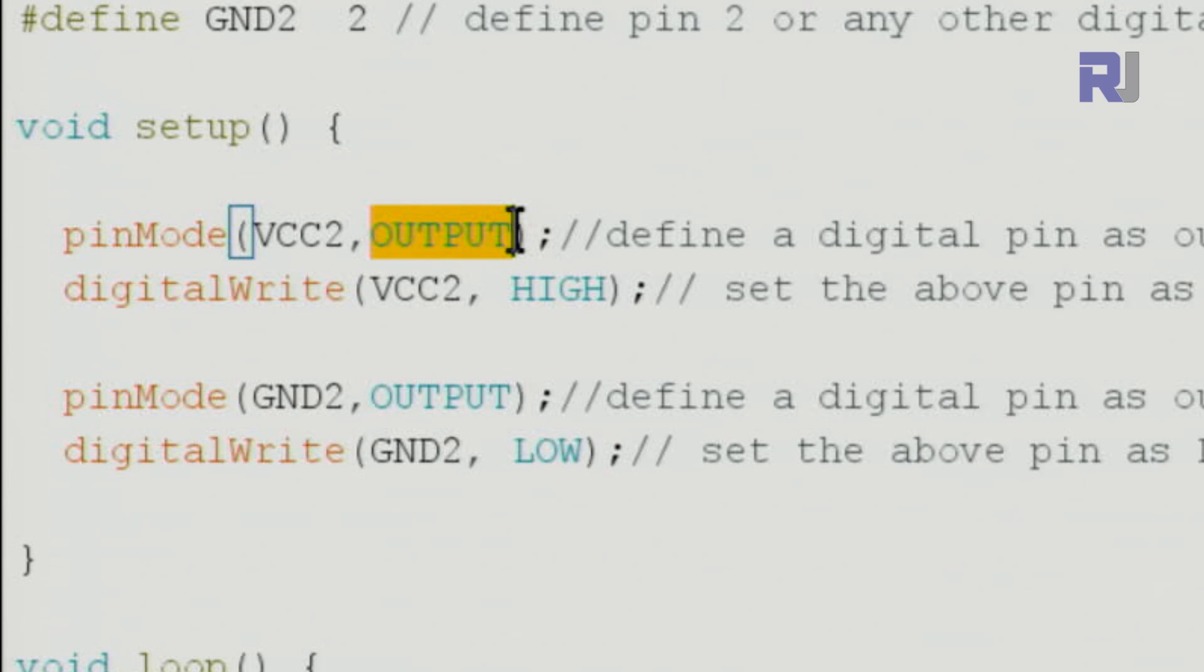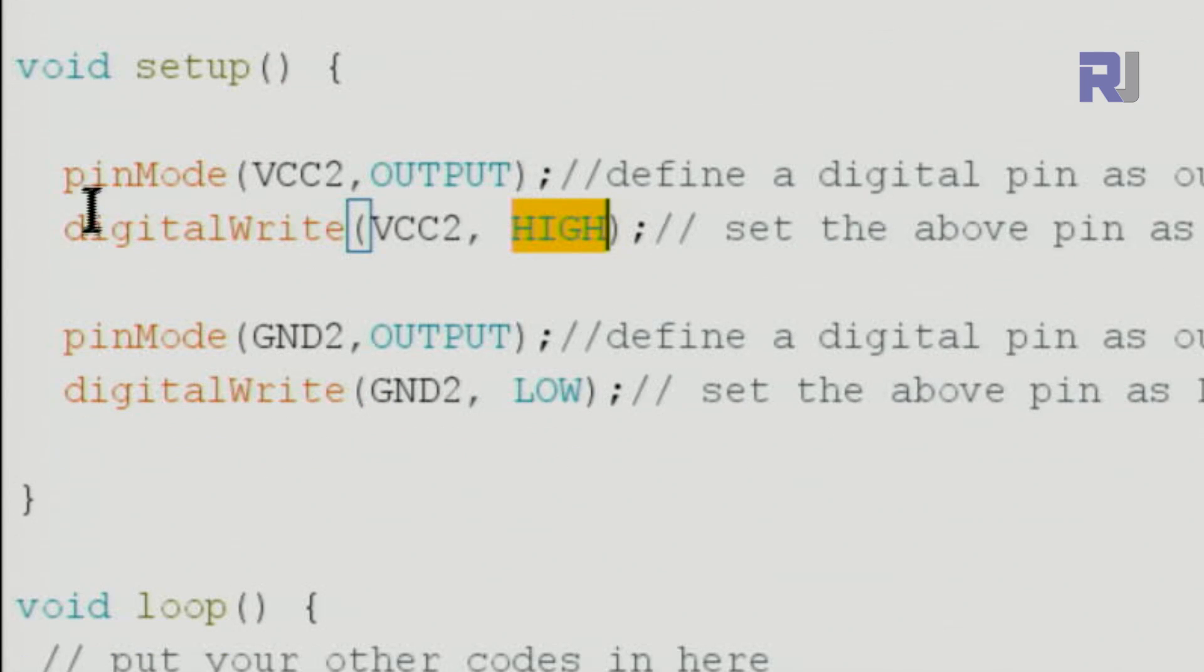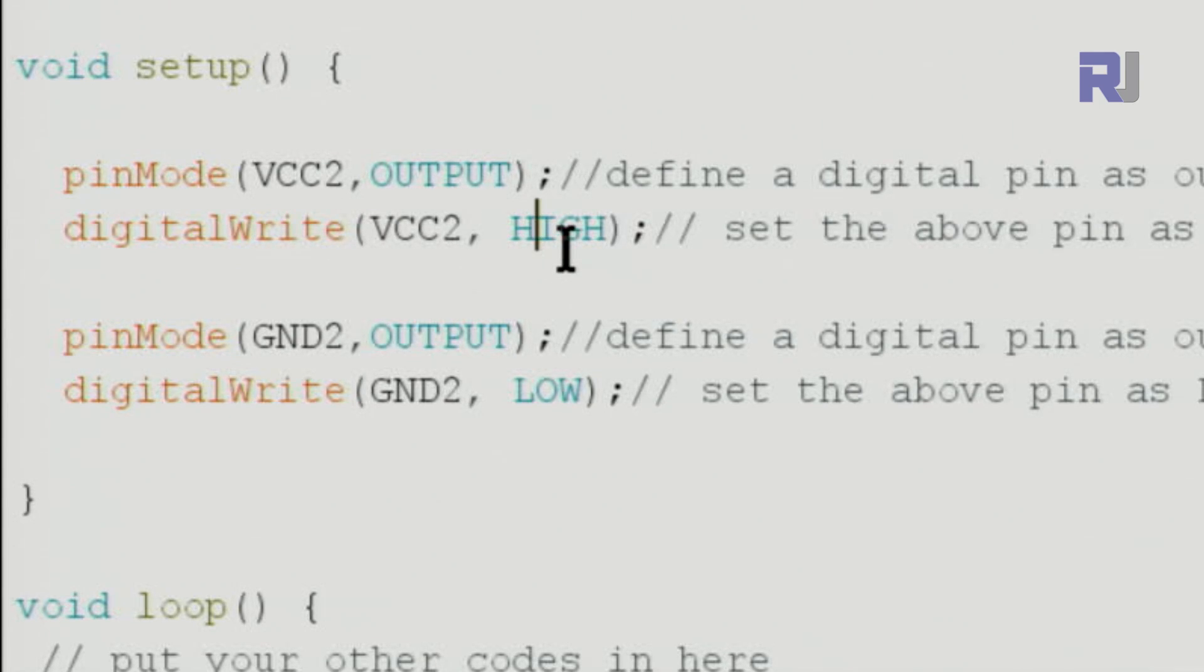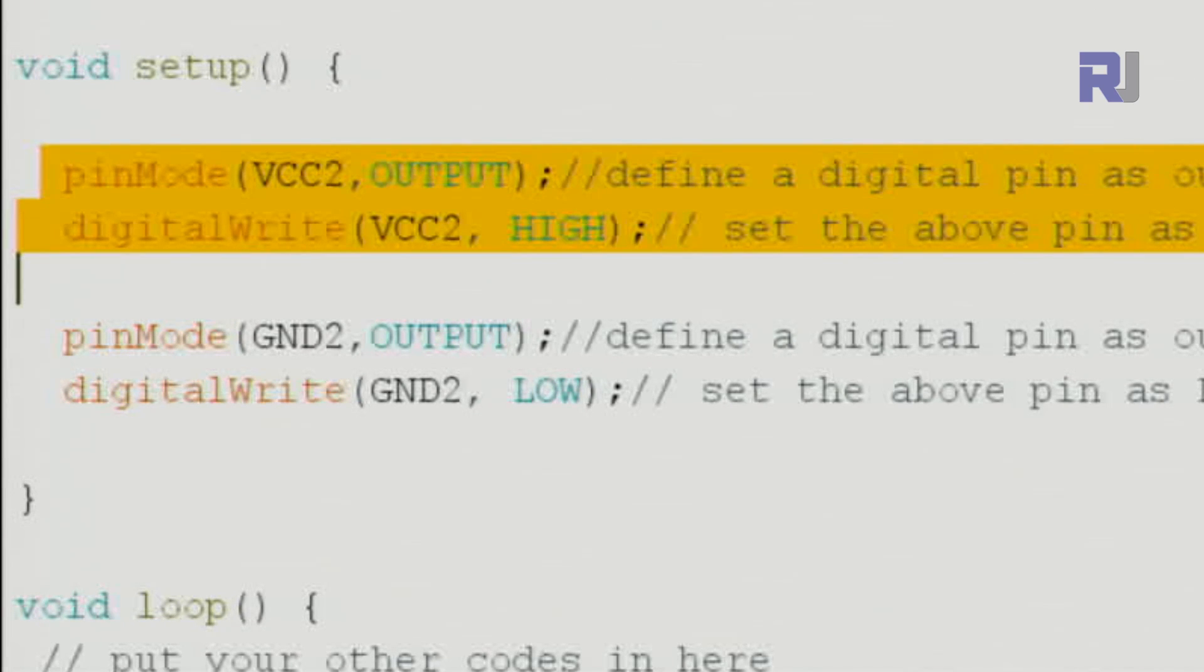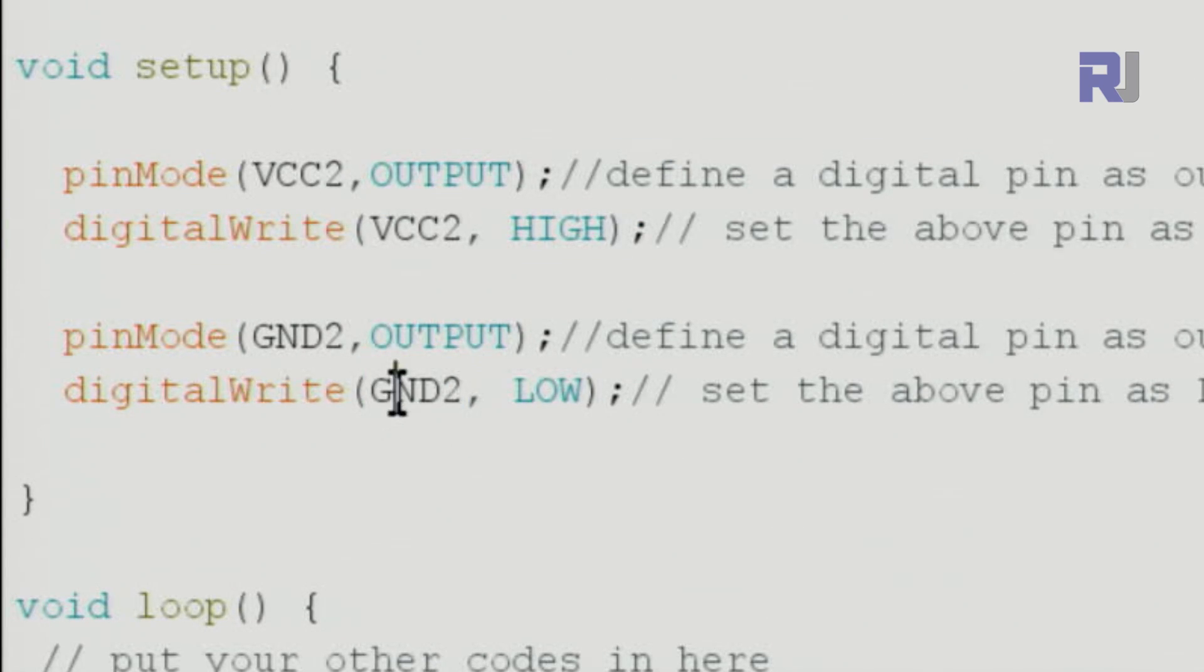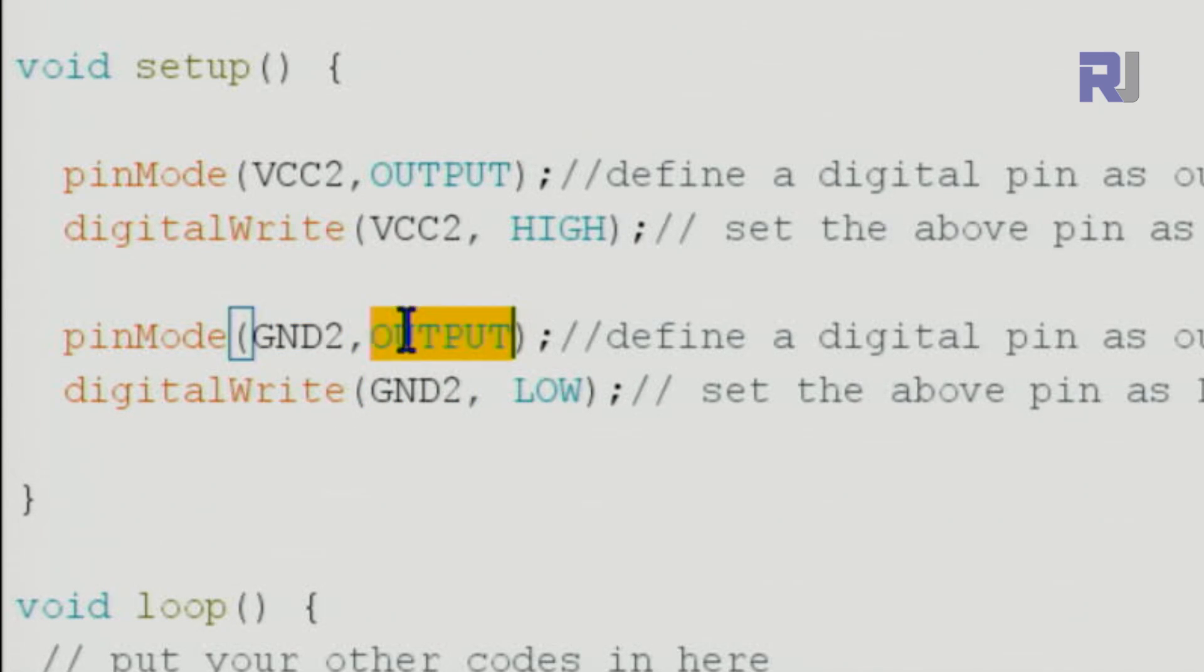Then we use digitalWrite and set the same pin HIGH. When we set this HIGH, this pin will have 5 volts. And then we do exactly the same thing, but this time we use this new variable. This means if I type 2, so we set pin 2 as an output and pin 2 LOW.